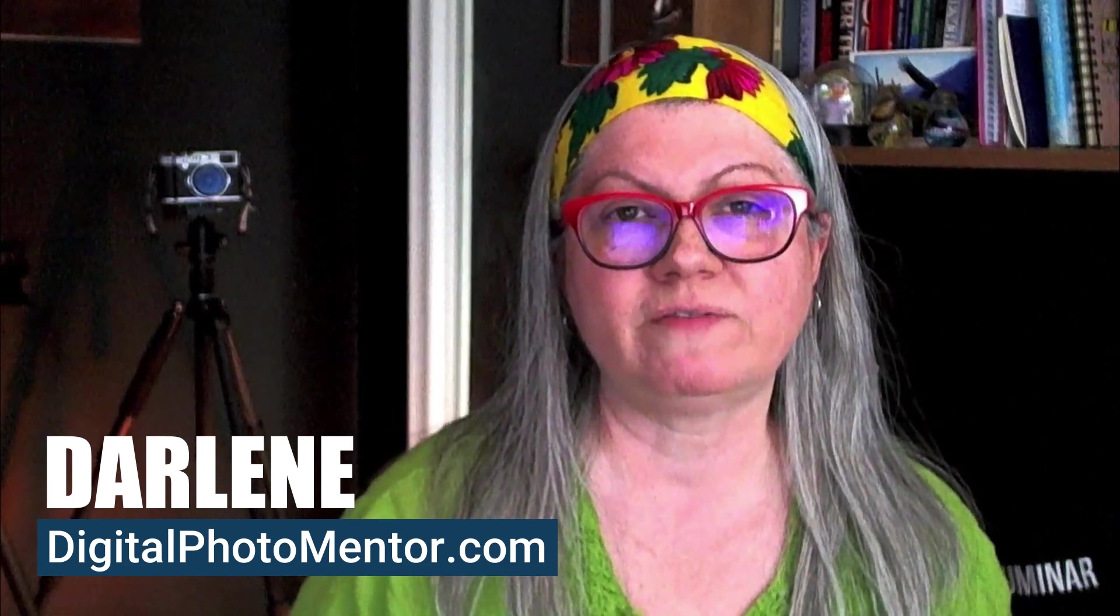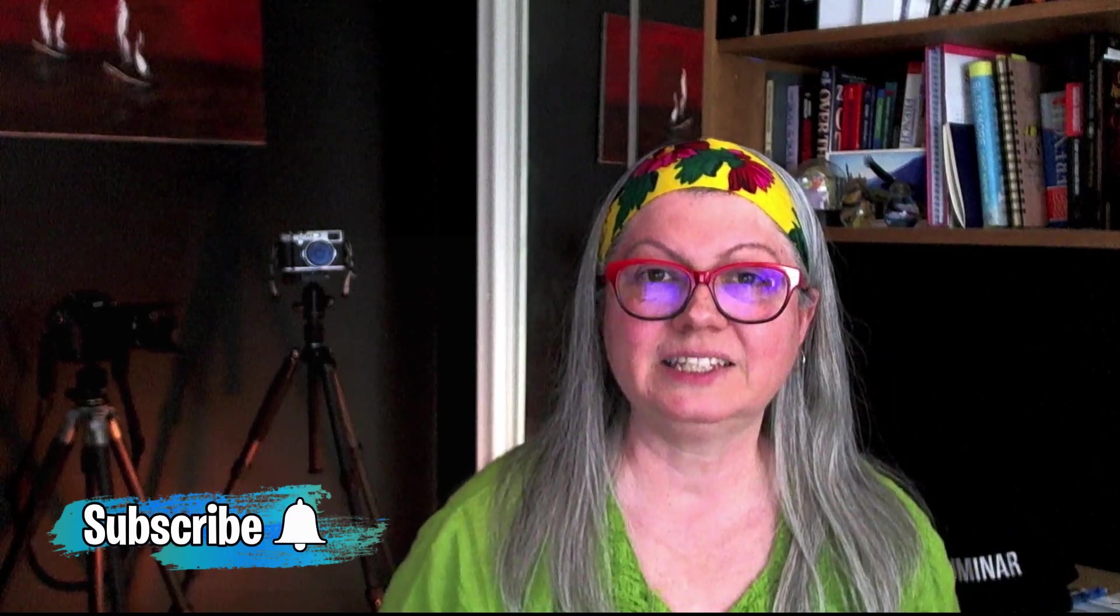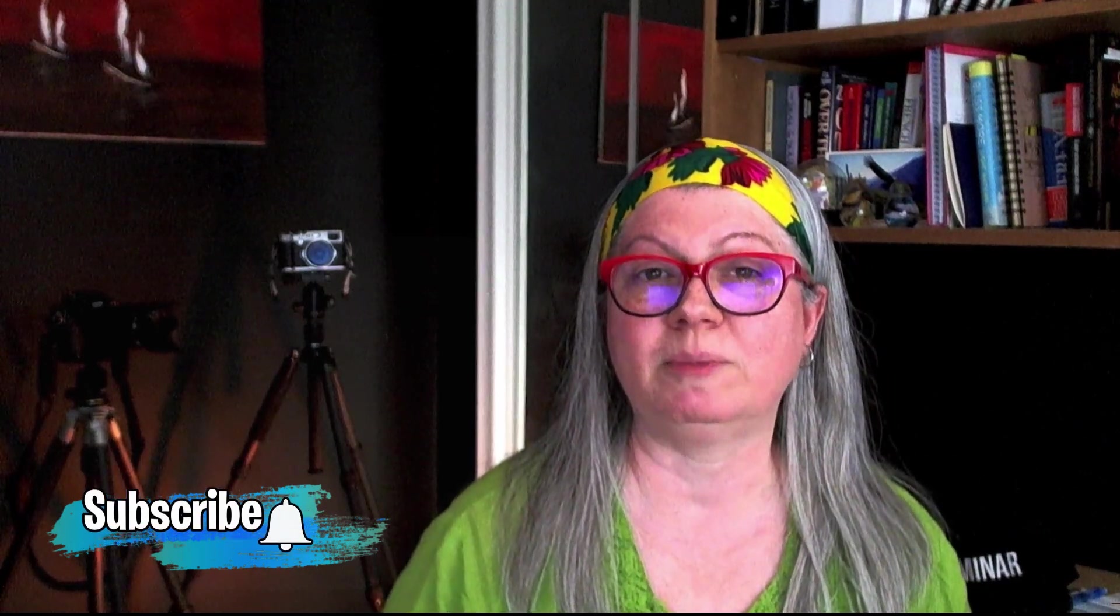I'm Darlene with Digital Photo Mentor. I help beginning and intermediate photographers improve their work right from capture in camera all the way through to the photo editing process and the final image. Please give this video a thumbs up and subscribe to the channel. Let's dig in and learn about curves.